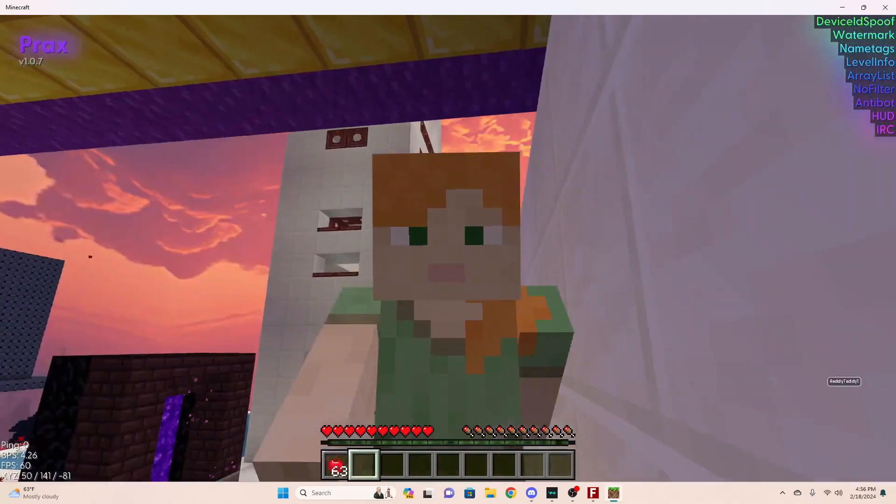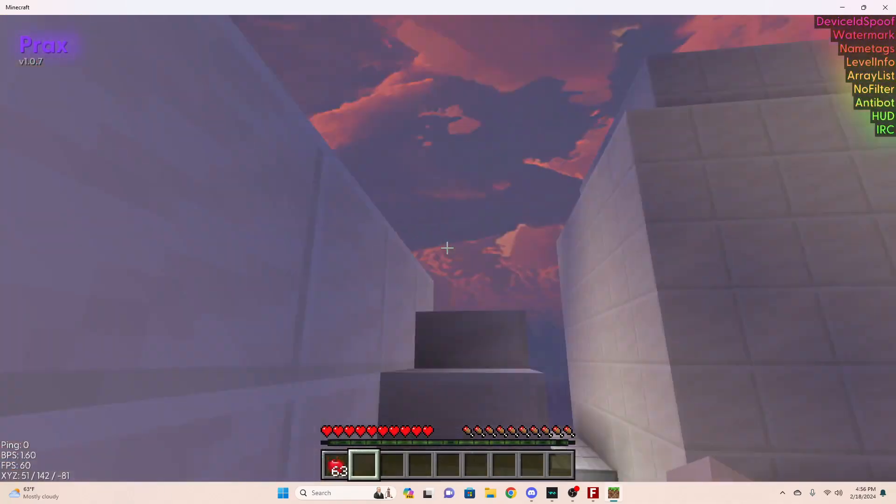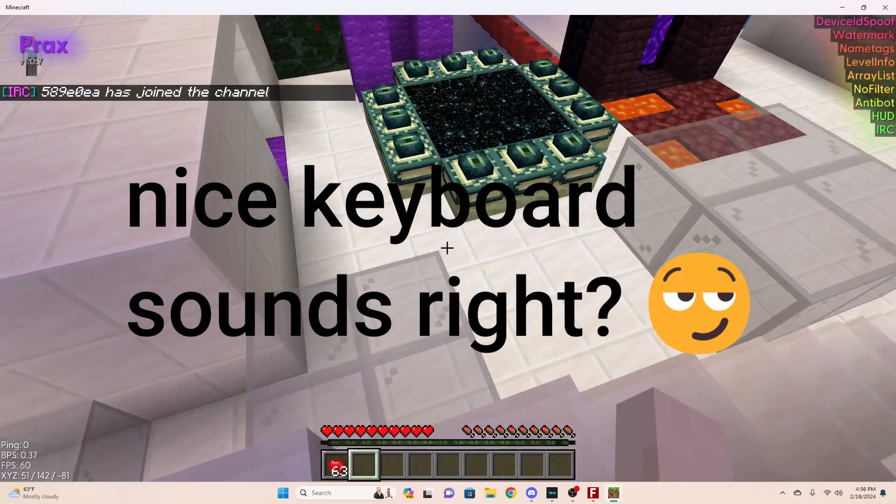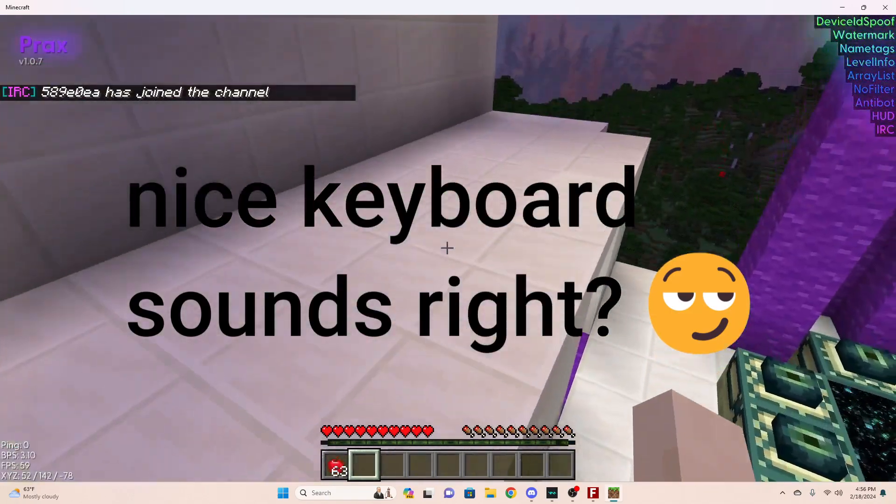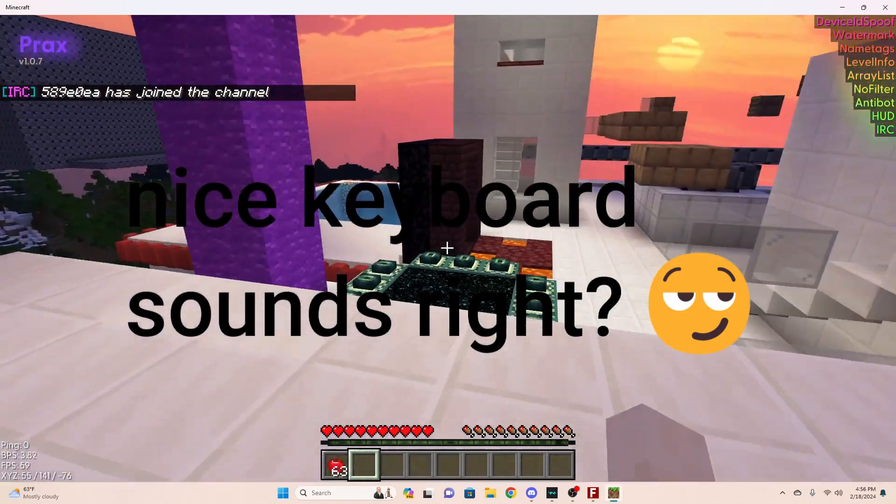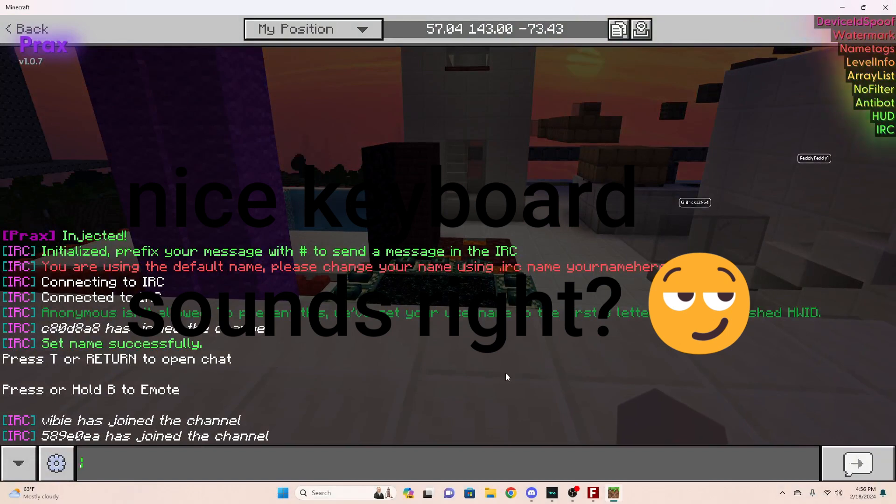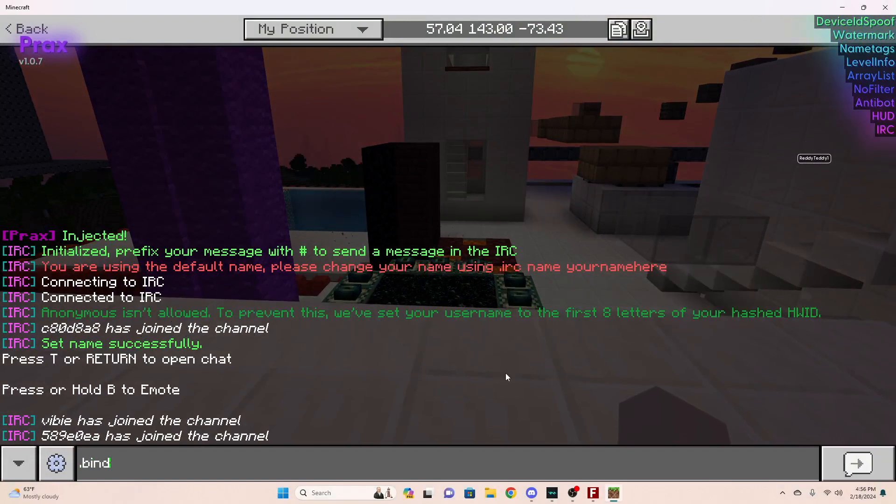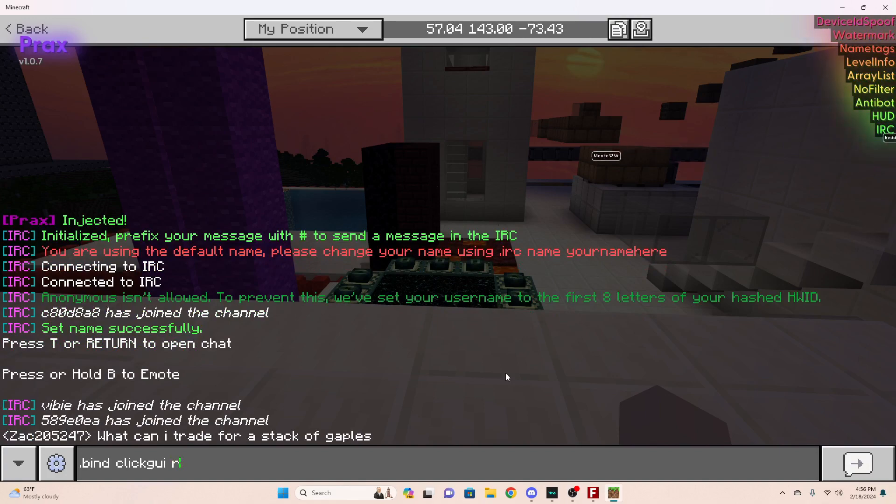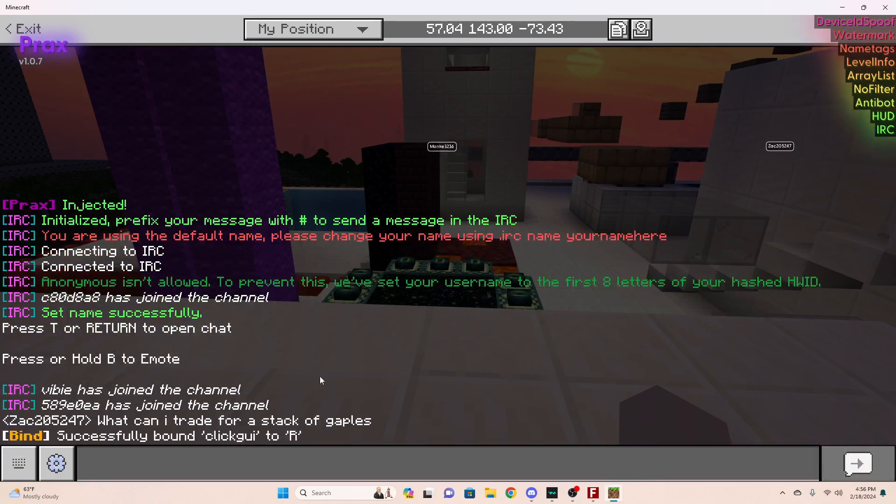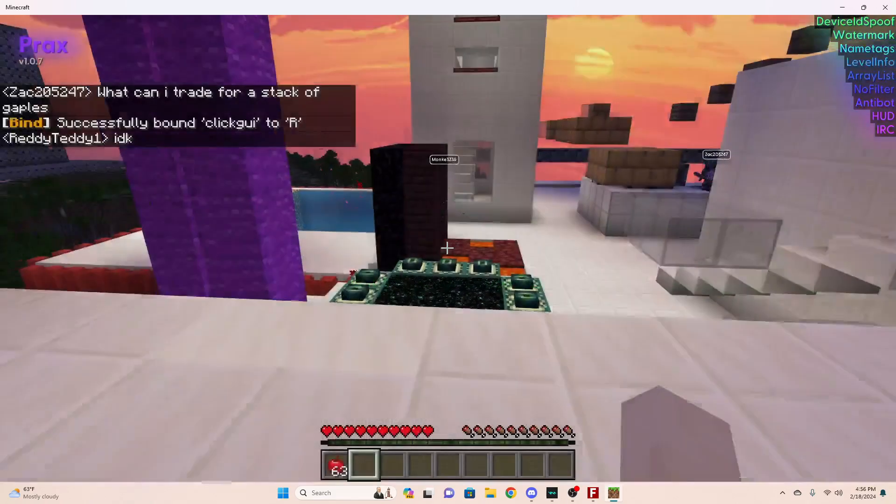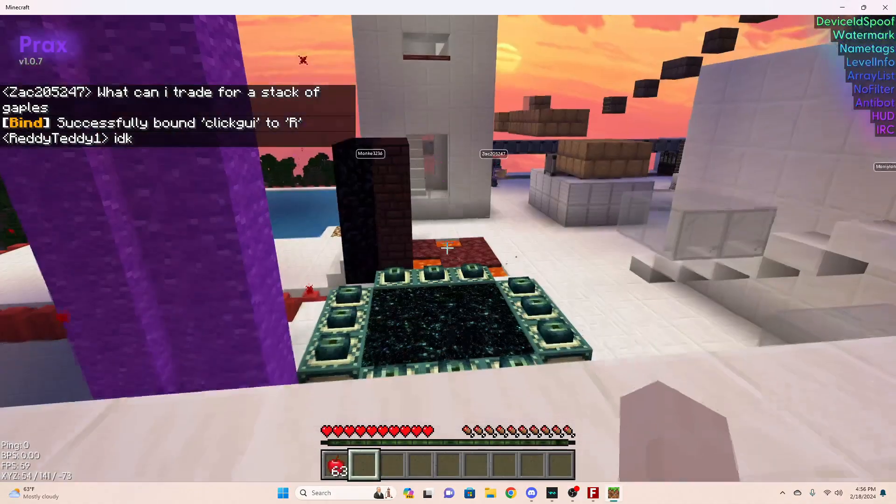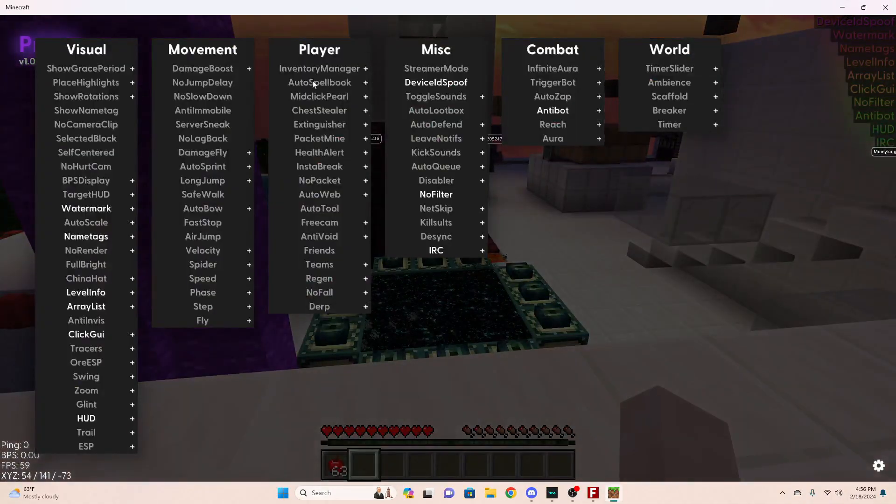The way you open all the hacks and stuff is by going to your chat and typing .bind clickgui and then whatever keybind you want it to have. For me, it's just going to be R. Let's just press that keybind and it's going to open up with all of these hacks here that you can go through and choose.